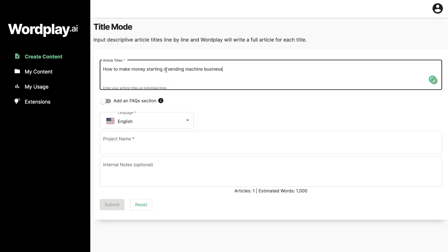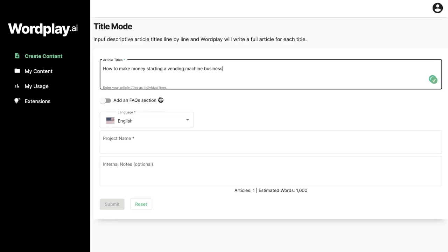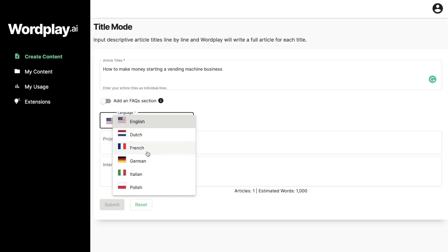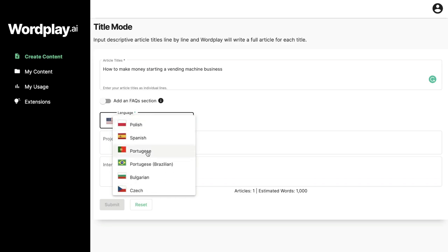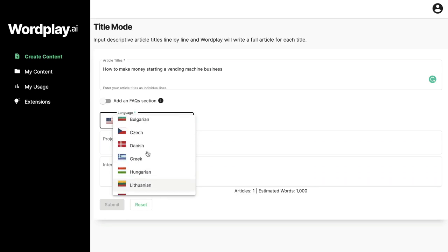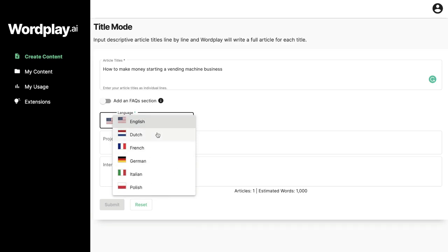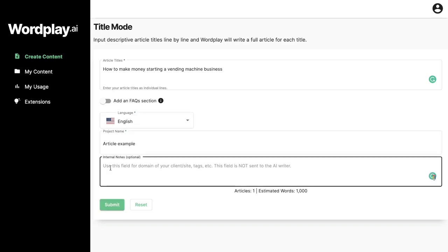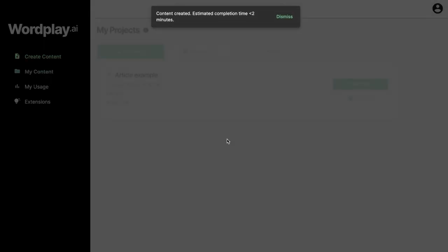So for example, if you're writing an article about how to make money by starting a vending machine business, just enter that title. You can choose to add an FAQ section or leave it blank — for this example I'll leave that blank. Then choose your language; there's a variety of languages available for different countries or demographics. Give the article a name, optionally add internal notes, and once you enter your title you're good to go. Click submit and the AI will write that content for you.